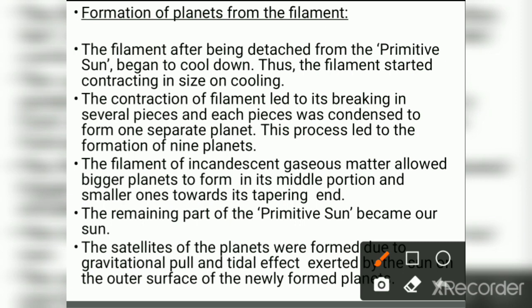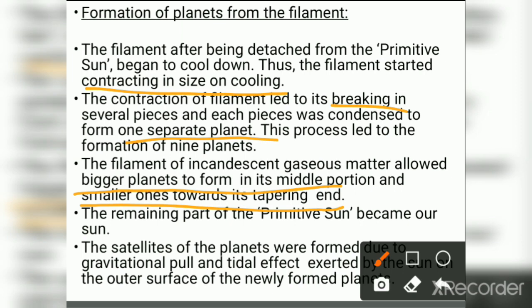After being detached from the primitive Sun, the filament began to cool down and started contracting in size. Upon contraction, the filament broke into several pieces, and each piece condensed to form a separate planet, leading to the formation of eight planets. The filament's incandescent gaseous matter allowed bigger planets to form in the middle portion and smaller ones towards the tapering ends. The satellites of the planets were formed due to the gravitational pull and tidal effect exerted by the Sun on the outer surfaces of the newly formed planets.